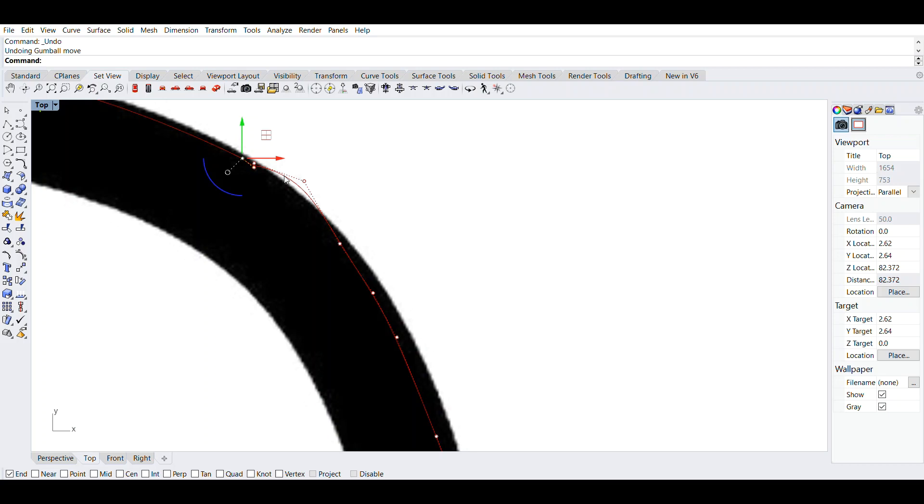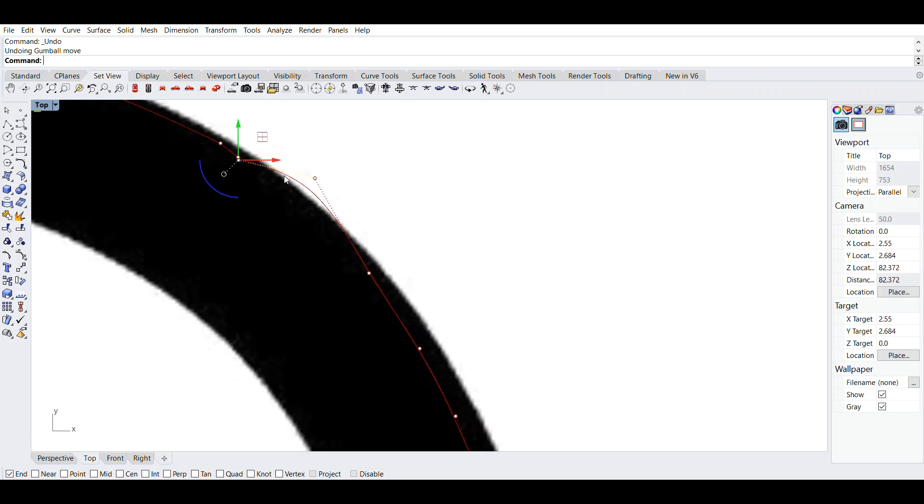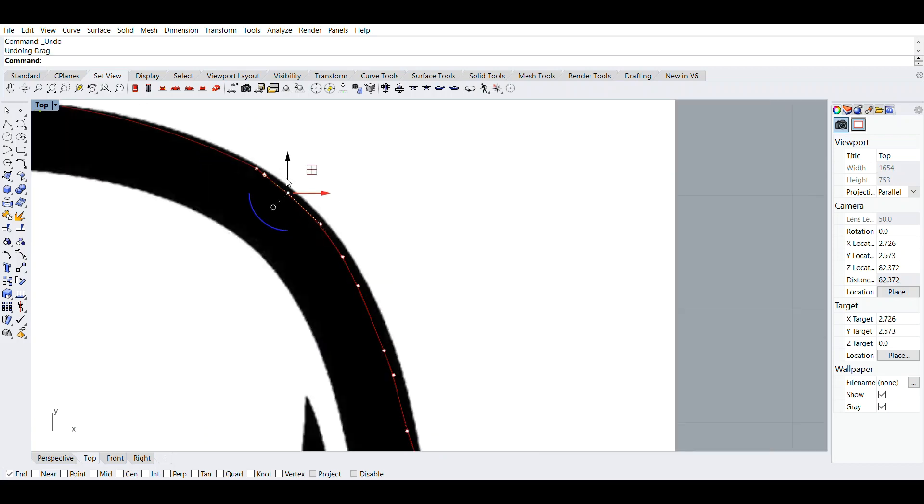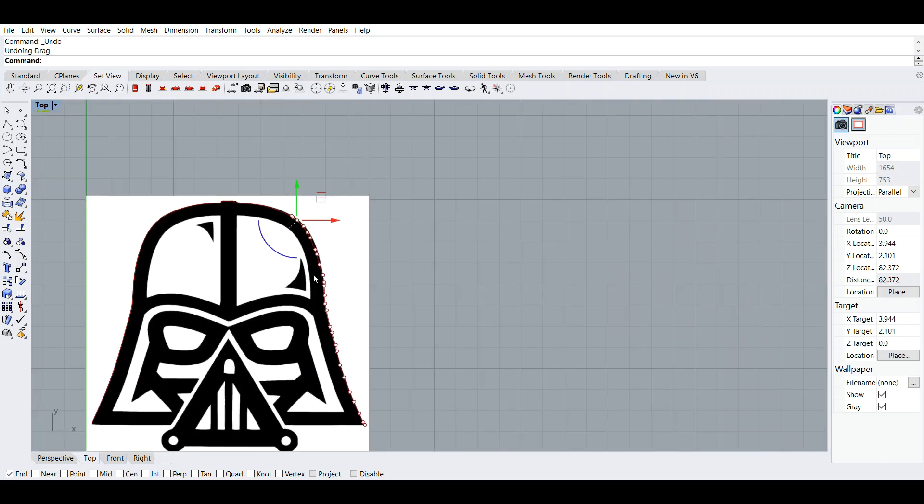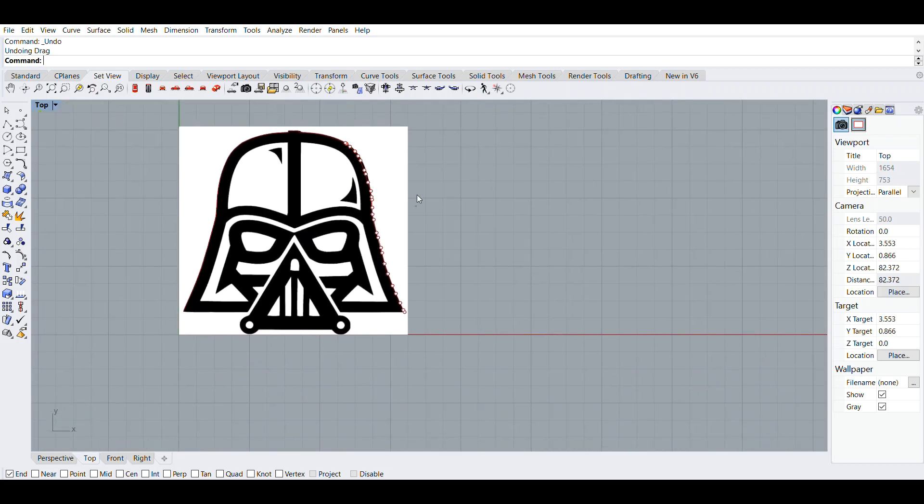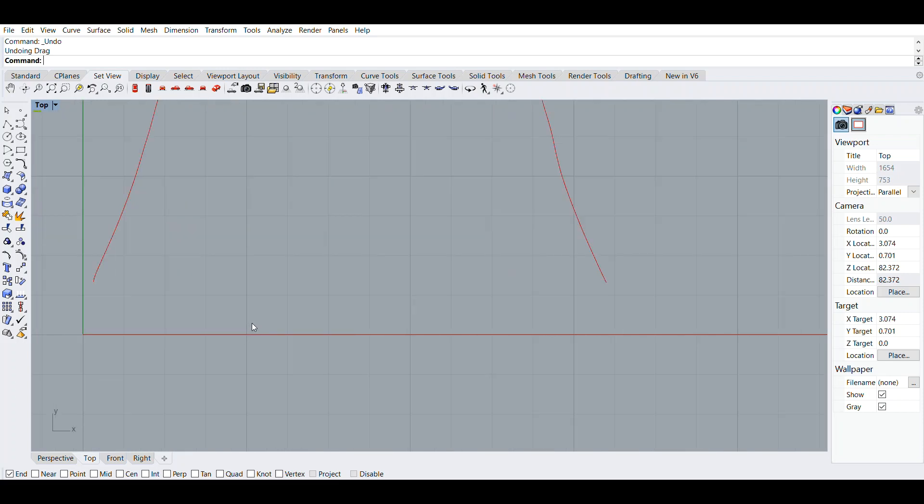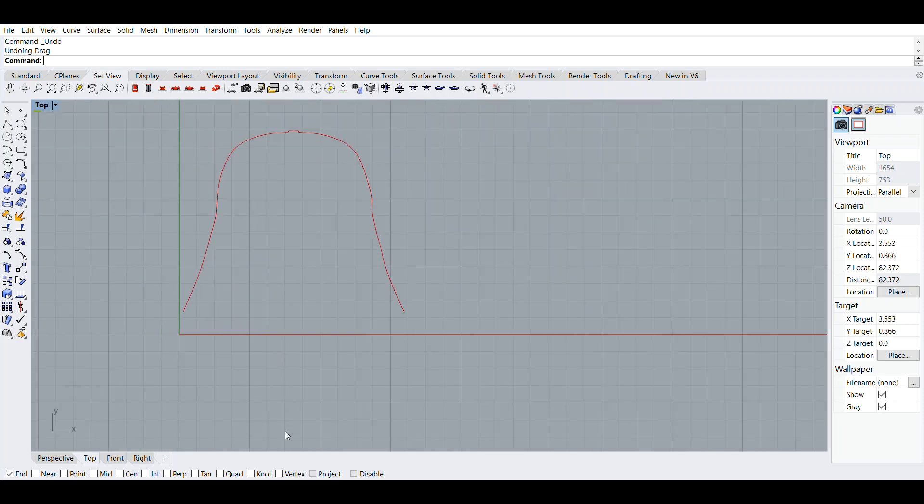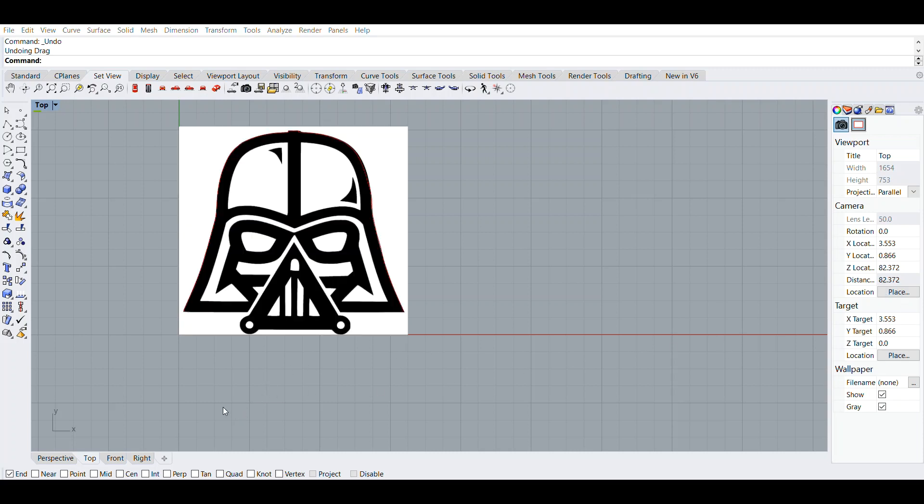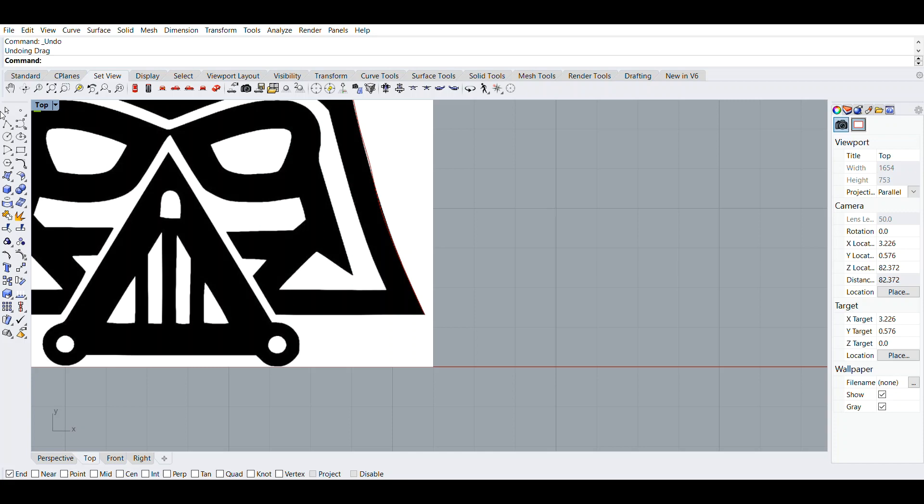This looks pretty clean. I'm just going to turn off the black layer. Yeah, this looks pretty clean.